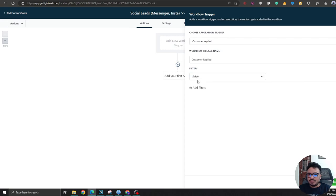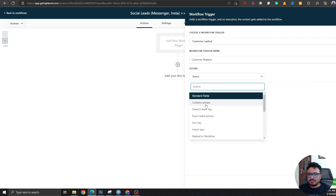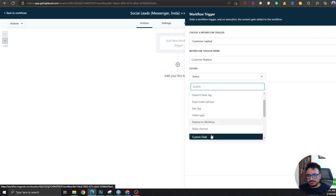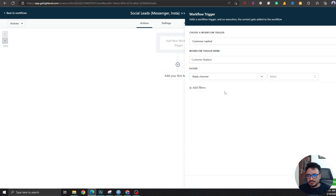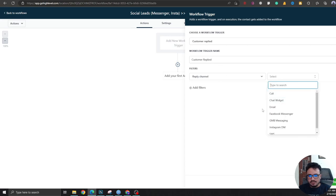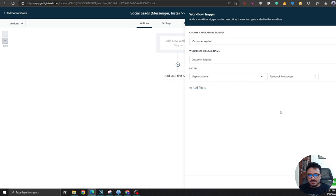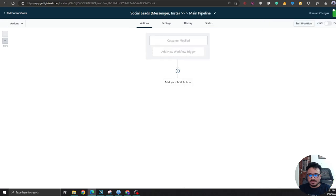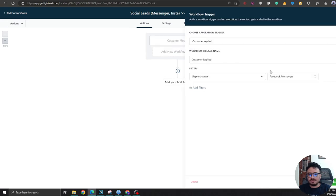And we're going to say reply channel. So this is the reply channel and then we're going to search for Facebook Messenger. We're going to call this Messenger.